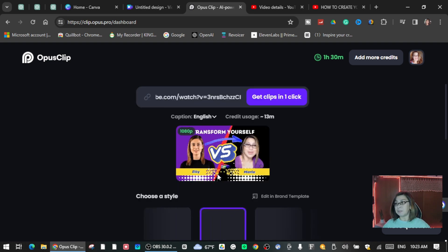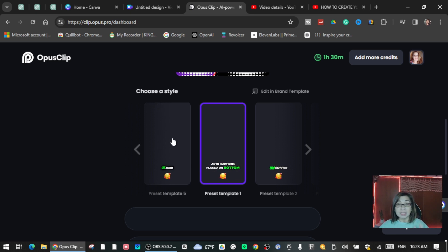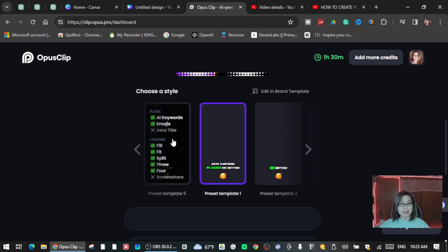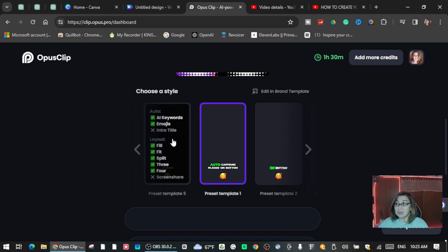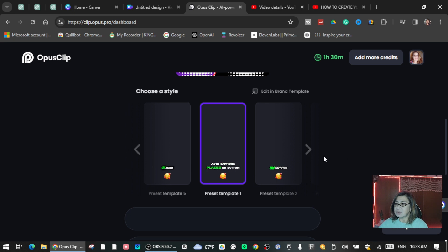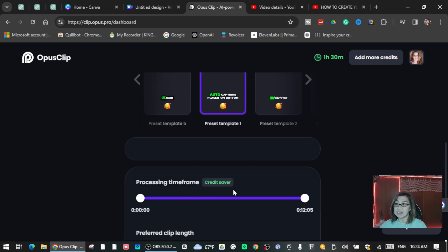So here I'm going to paste the link that I got from my channel. Click this one, right. So this is the video that I want to repurpose. Choose the style here. They're going to ask you to choose the style. This is my first time doing this guys, so while I'm doing this I'm learning with you. I don't know how it really looks like. There are some templates here to choose from. I'm going to choose this one with auto captions.